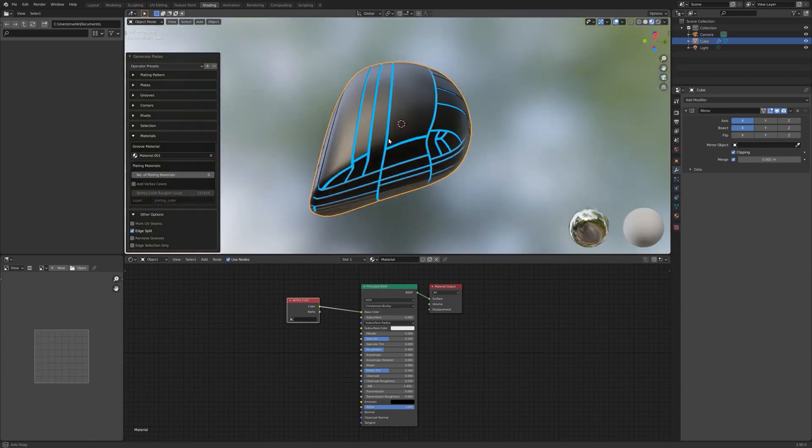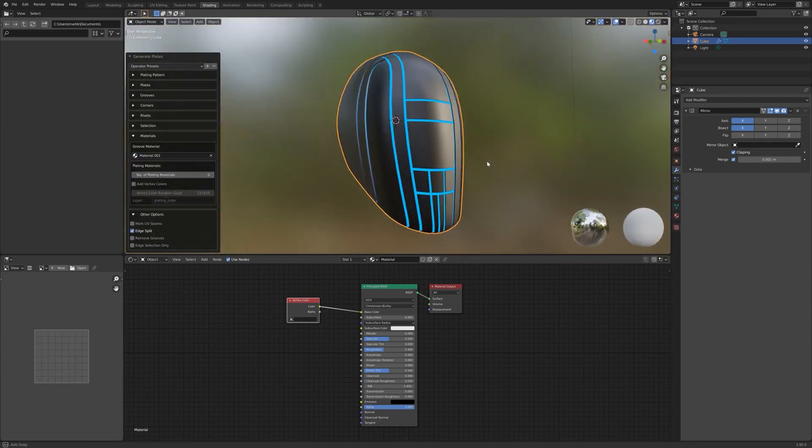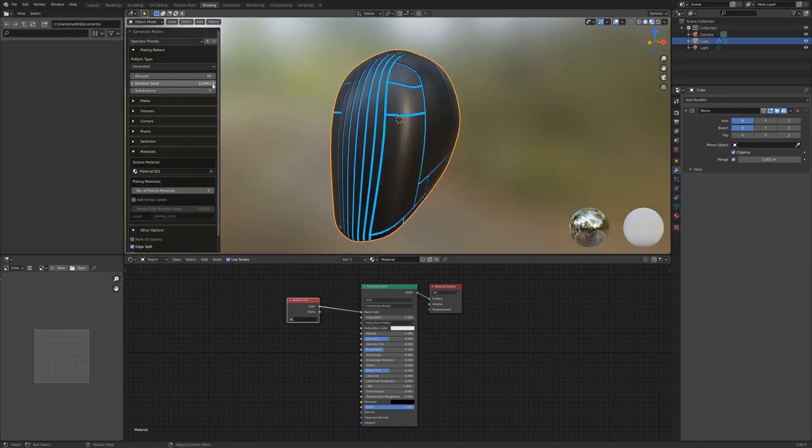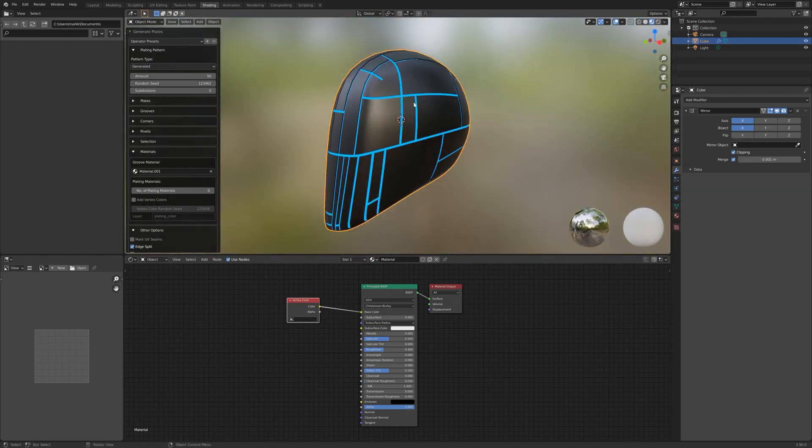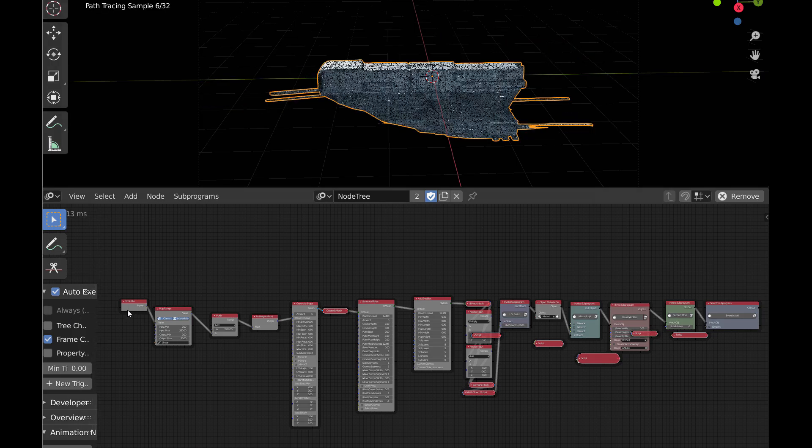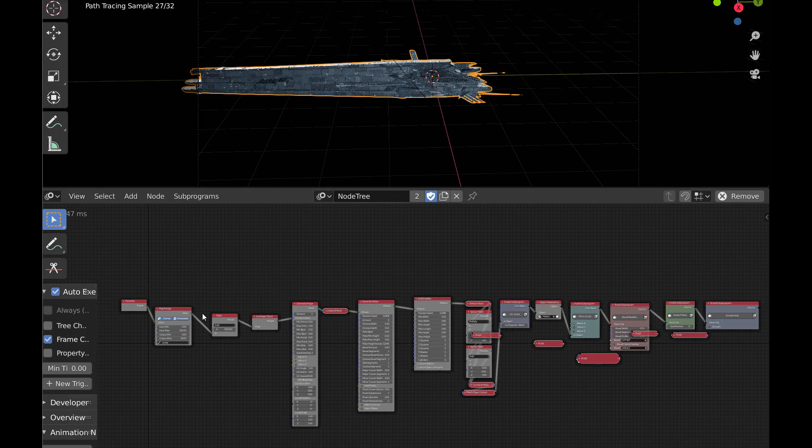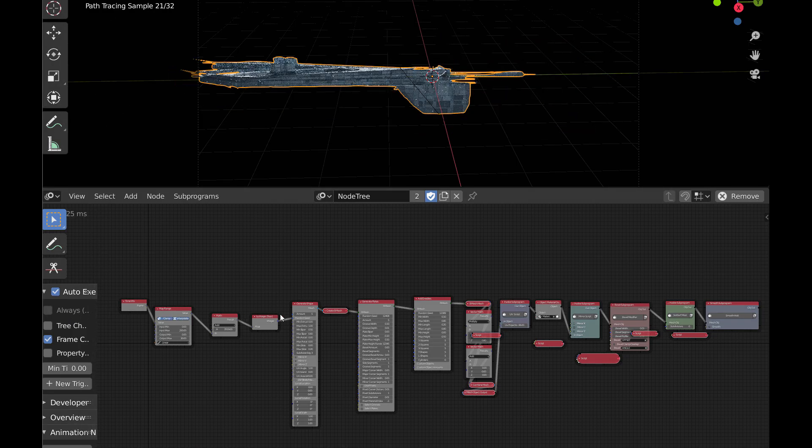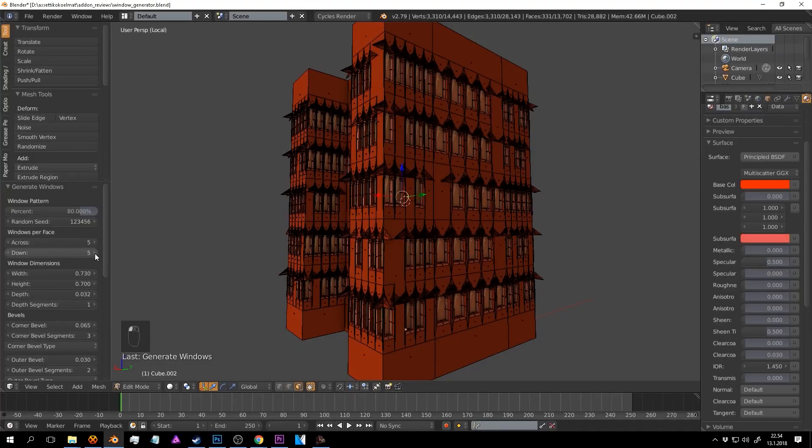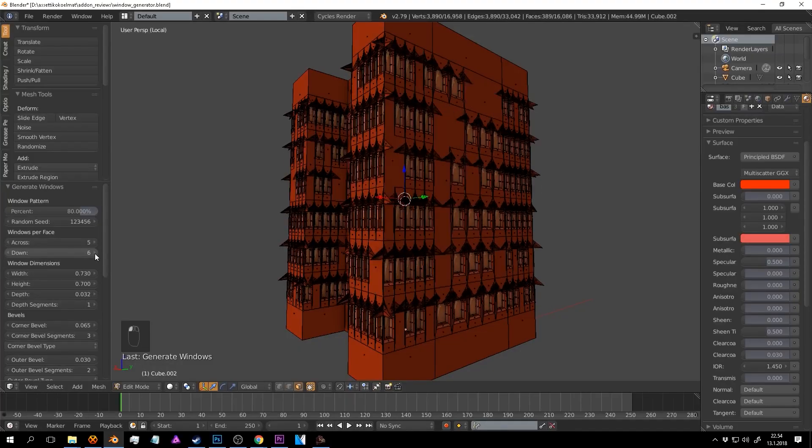There are a lot of interesting Blender add-ons that can help you work on your models faster. And today we chose 45 add-ons for generating instant shapes and models for different purposes to speed up the process of modeling significantly.